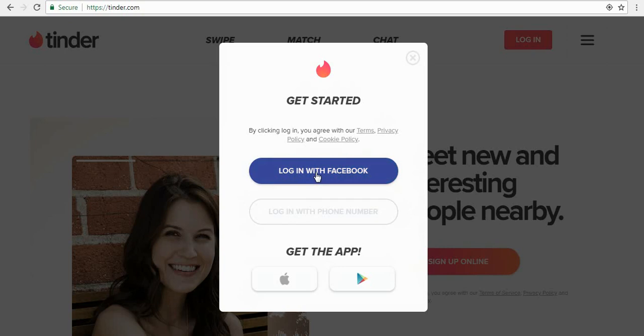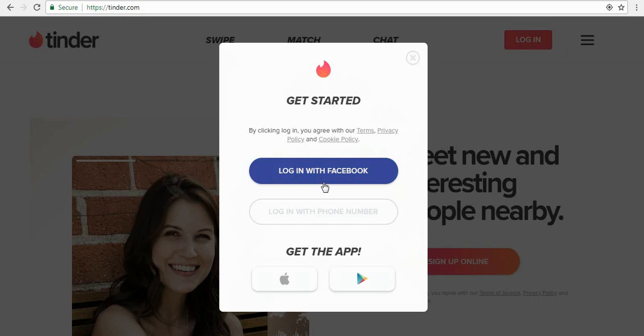So you can choose login with Facebook or login with phone number. Here I am choosing login with Facebook. Simply click on login with Facebook option.